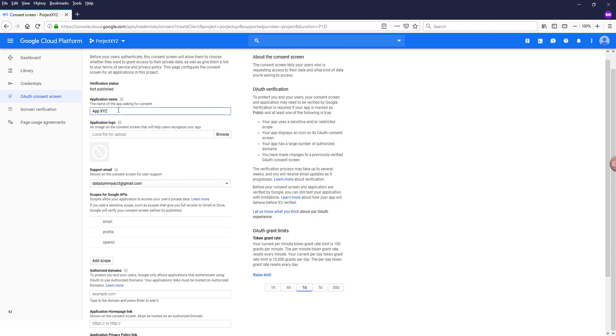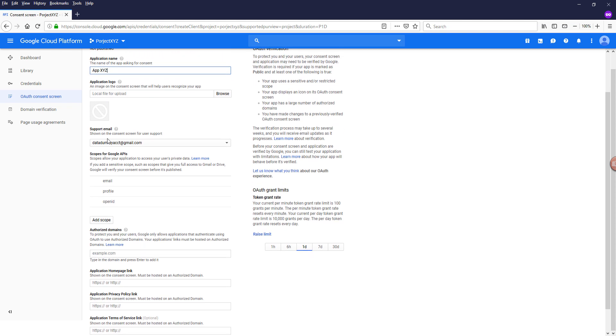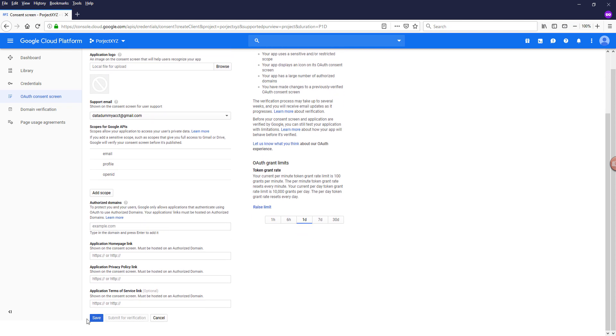But to make things simple, all you need to provide is the application name and the email address and that's it. Now click on save.